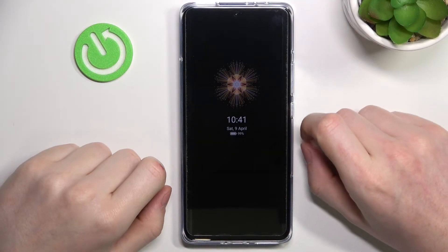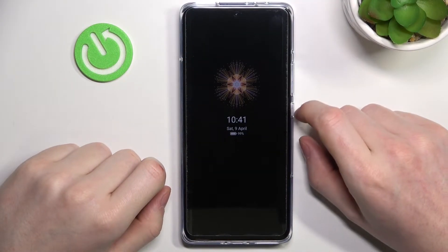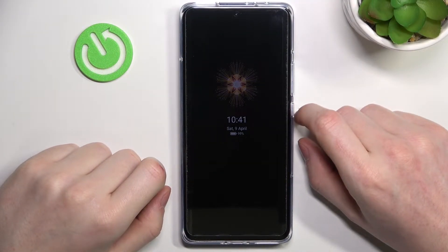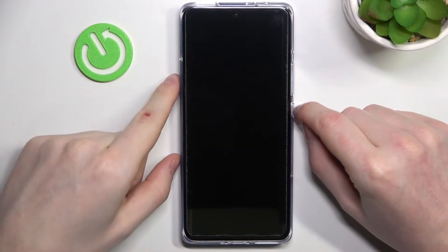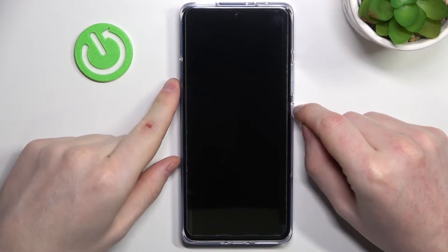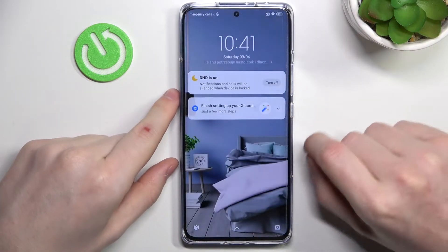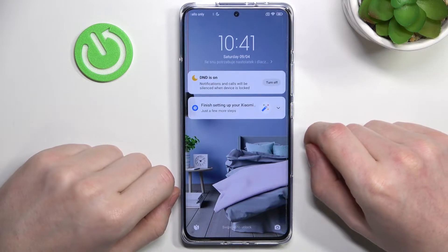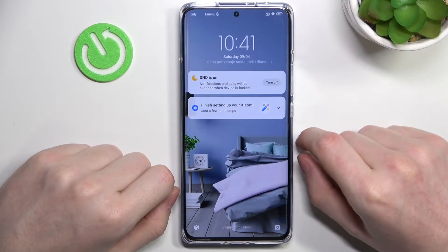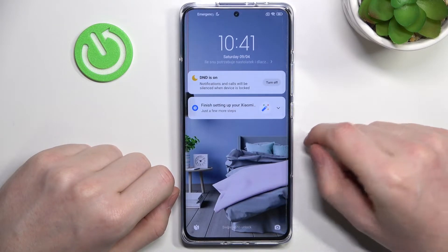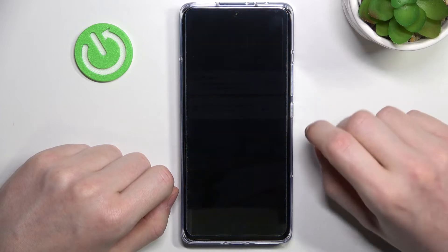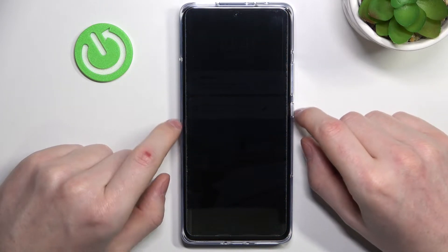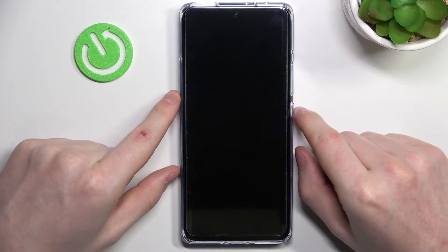Hello! In this video I'm gonna show you how to bypass your lock screen on Xiaomi 12 Pro, but it also works the same way on any Xiaomi 12 series like 12 normal, 12X, and as I mentioned, 12 Pro.